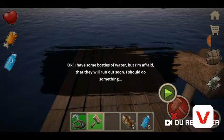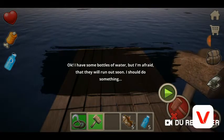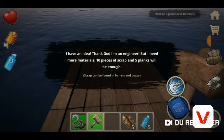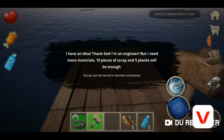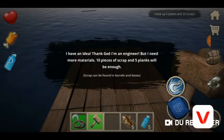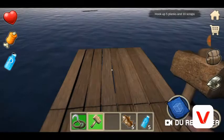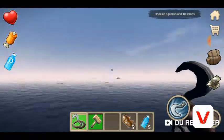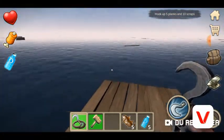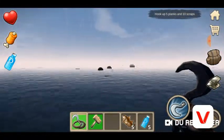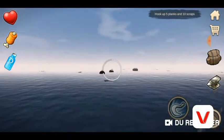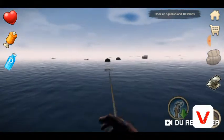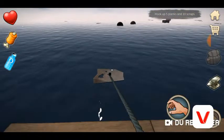I have some bottles of water but I'm afraid they'll run out soon. I should do something — thank goodness I'm an engineer! I need more materials: ten pieces of scrap and five planks will be enough. Scrap can be found in barrels and boxes.